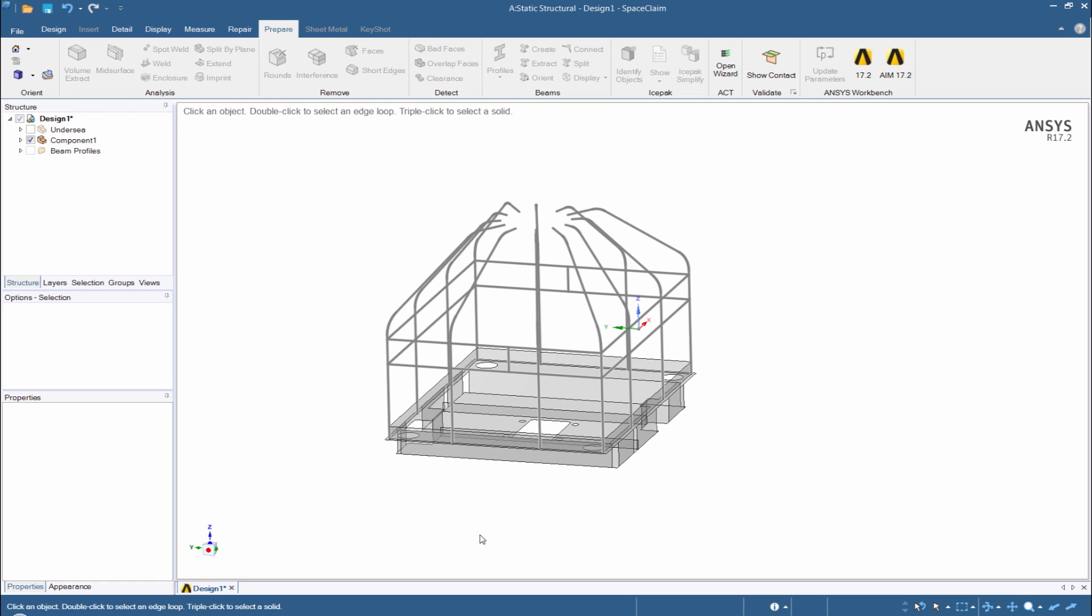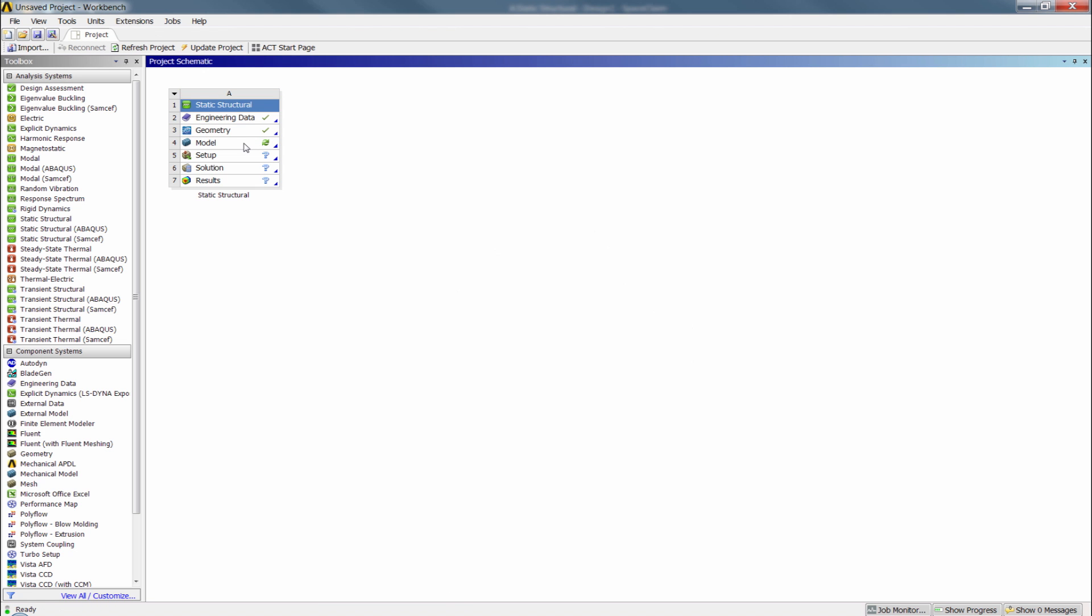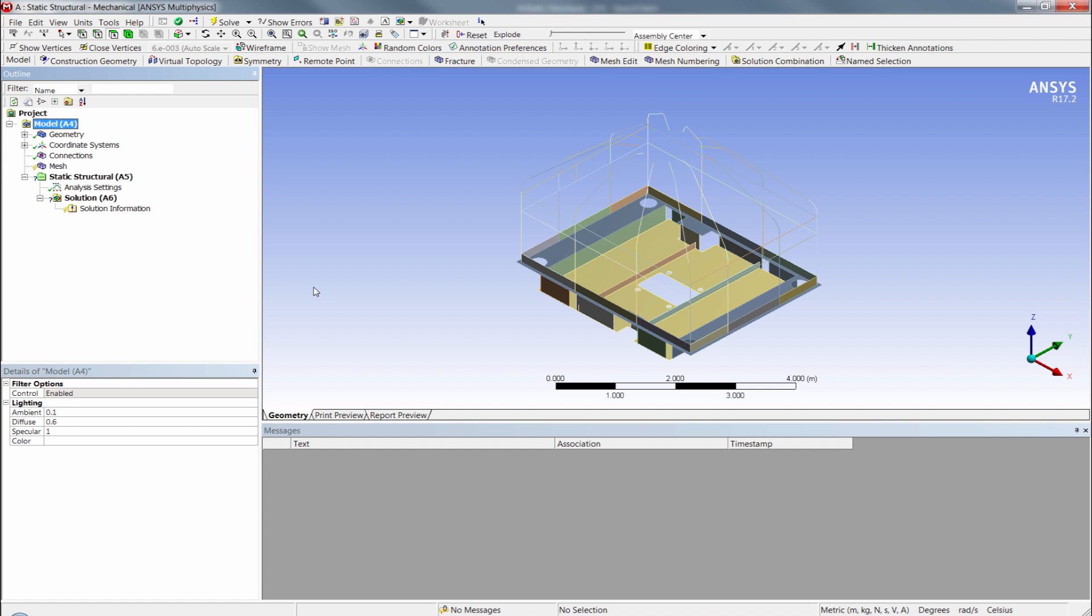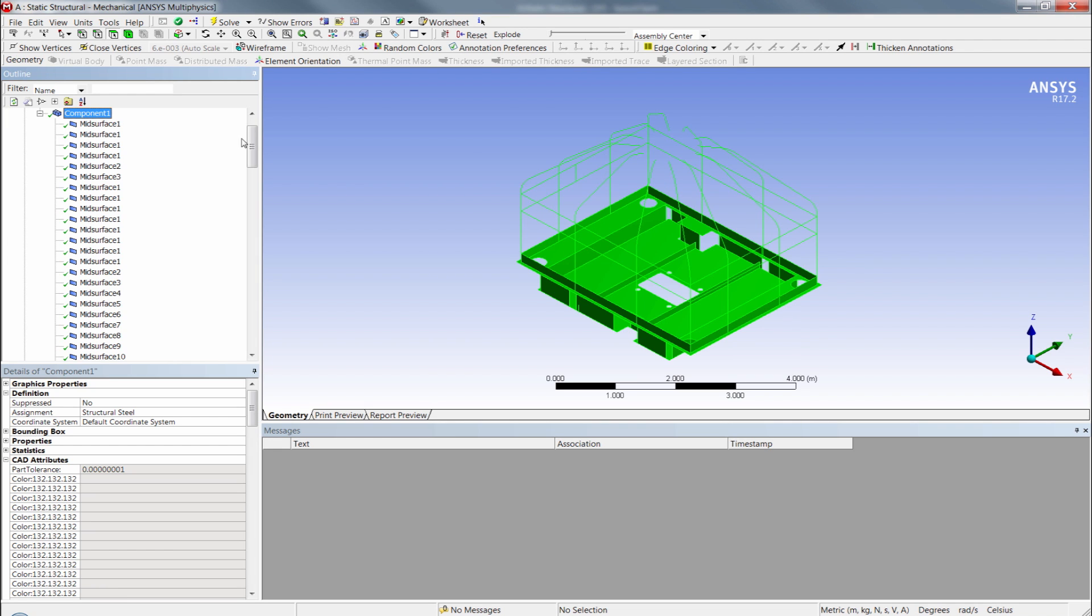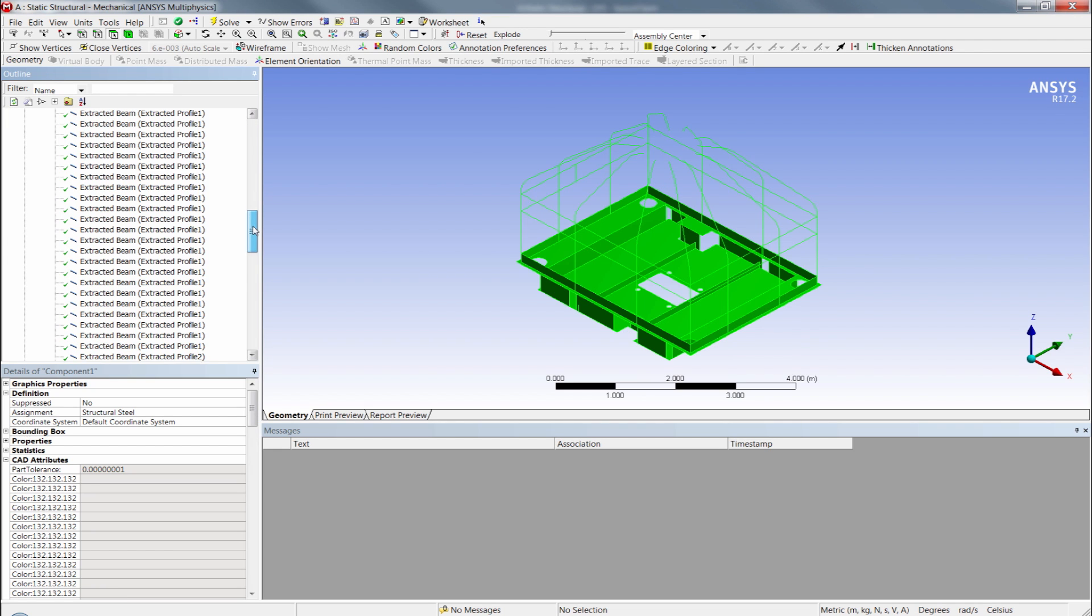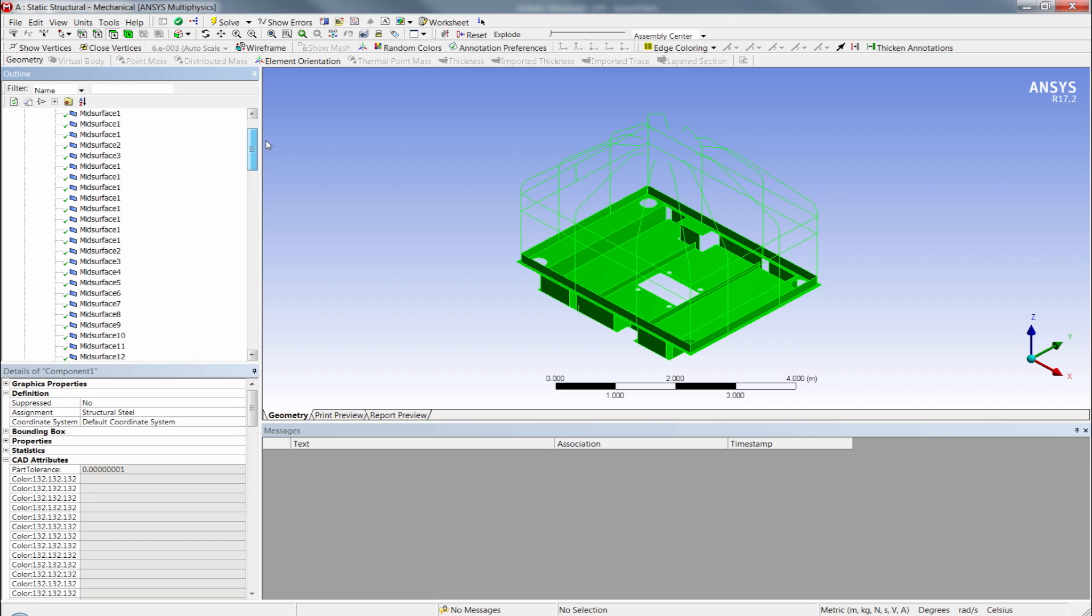Now that we're wrapped up in SpaceClaim, let's go back to the workbench project schematic and launch mechanical. The model comes in and we can check and see that sure enough everything has been grouped into a single part, component one, and that's going to have all our mid surfaces and all our extracted beams sitting in there ready to go.